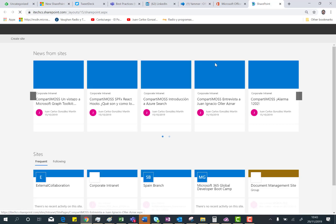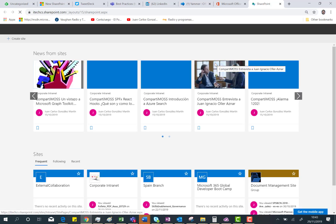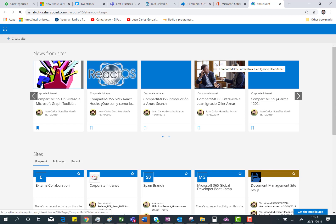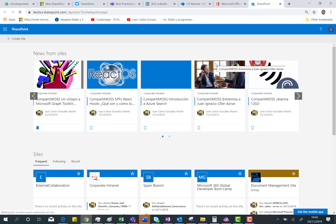So here we are in the new SharePoint Online homepage. And as you can see here, the new stuff we have is that we have different organization in how information is displayed in this new homepage.